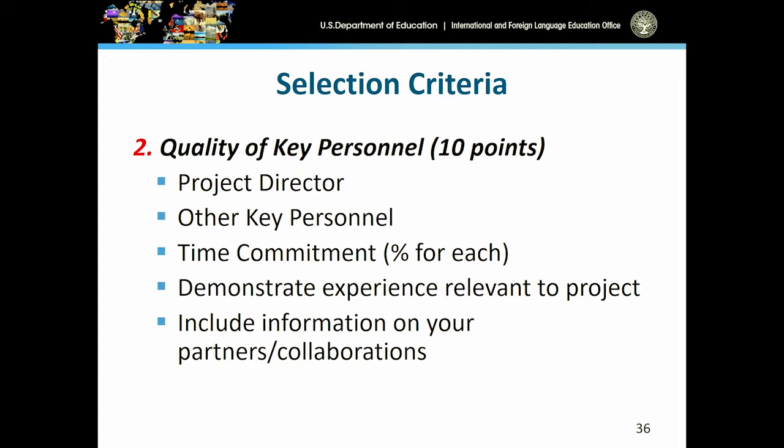Quality of key personnel is worth 10 points. We want you to describe your project director's education, experience, qualifications, and duties, including the percentage of time that project director will be devoting to this project. Repeat this for other key personnel, including time commitment for each. Describe your administrative staff and administrative buy-in. Please assure us that non-discriminatory employment practices are in place with your institution.